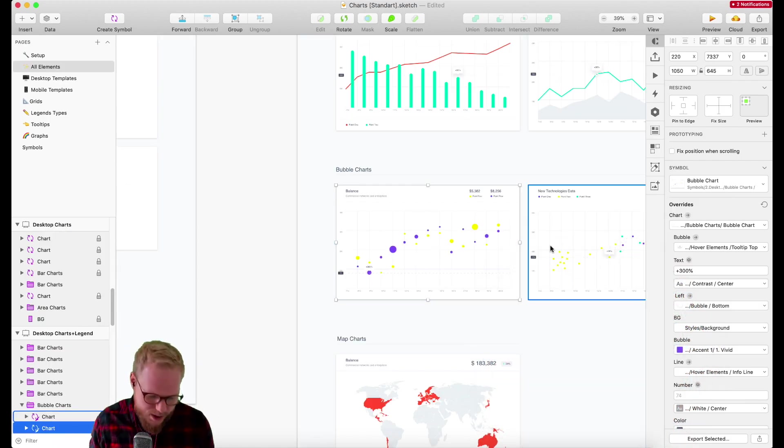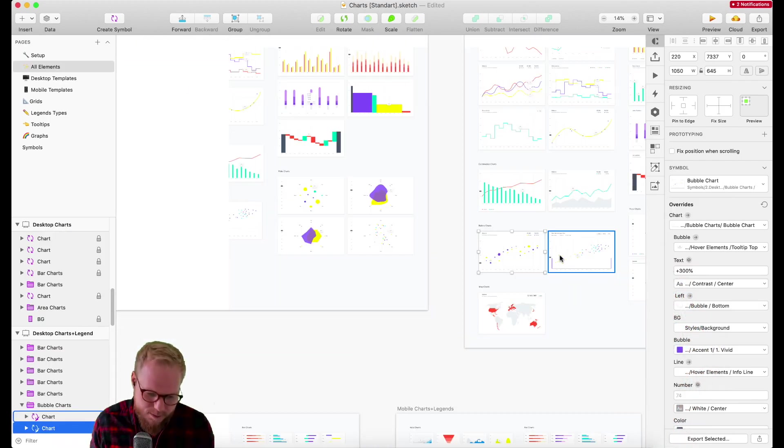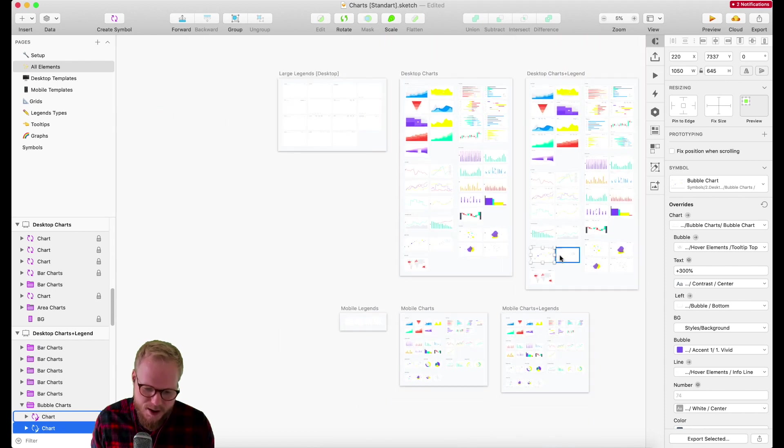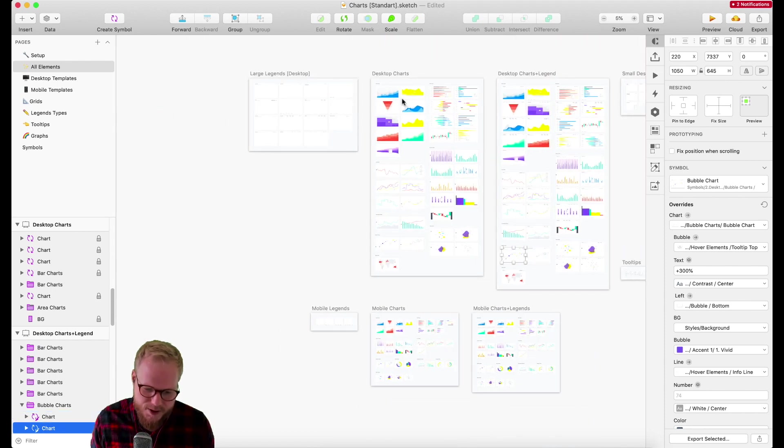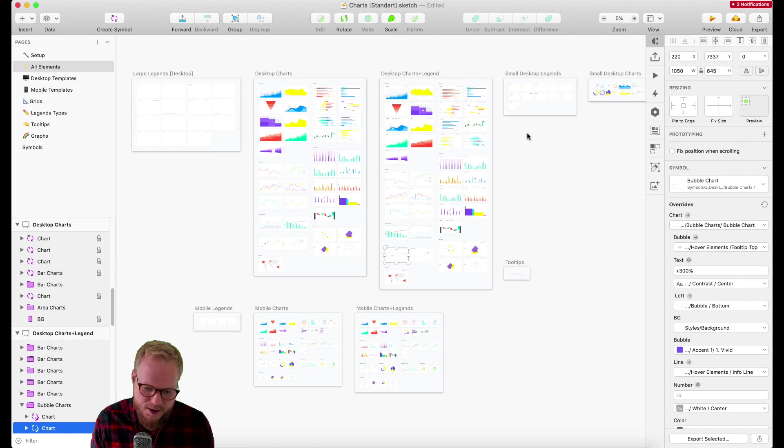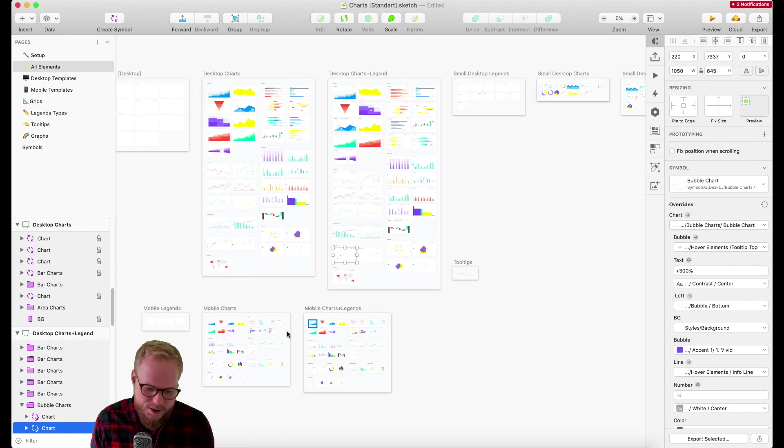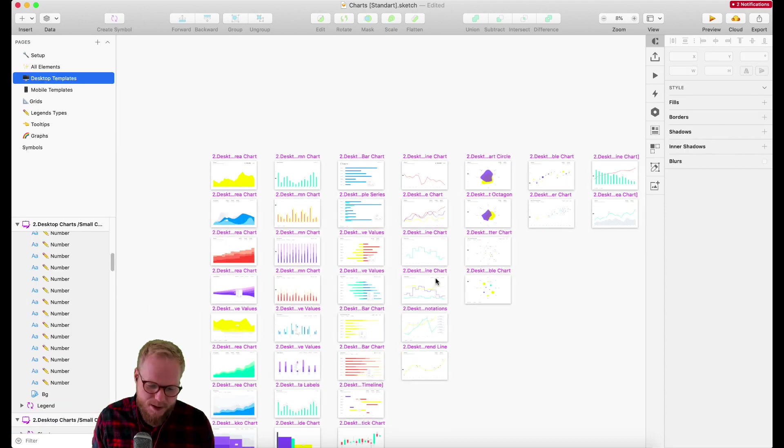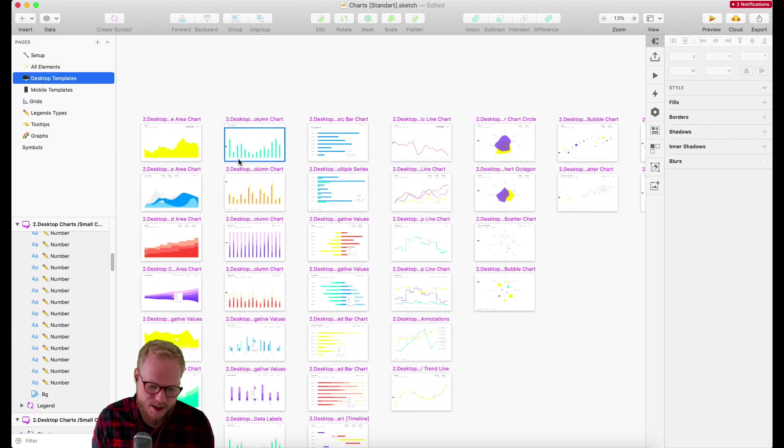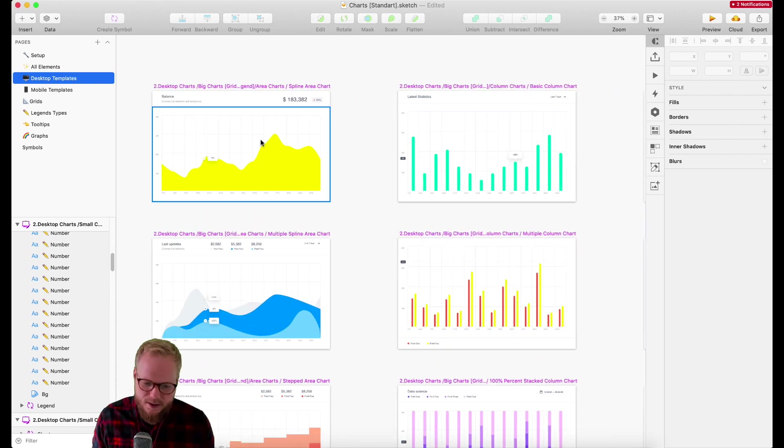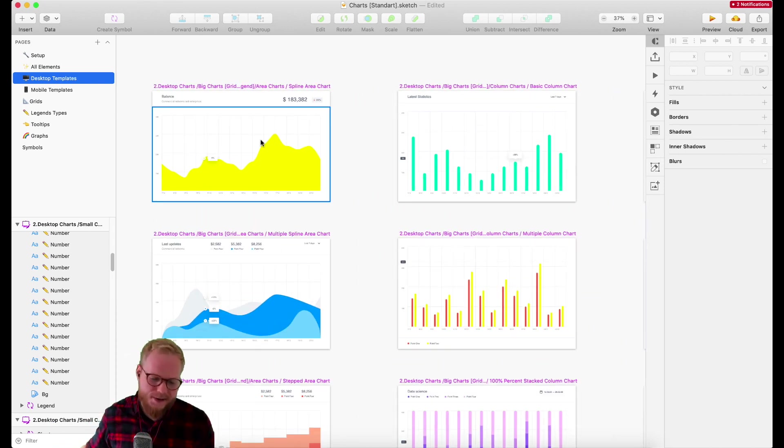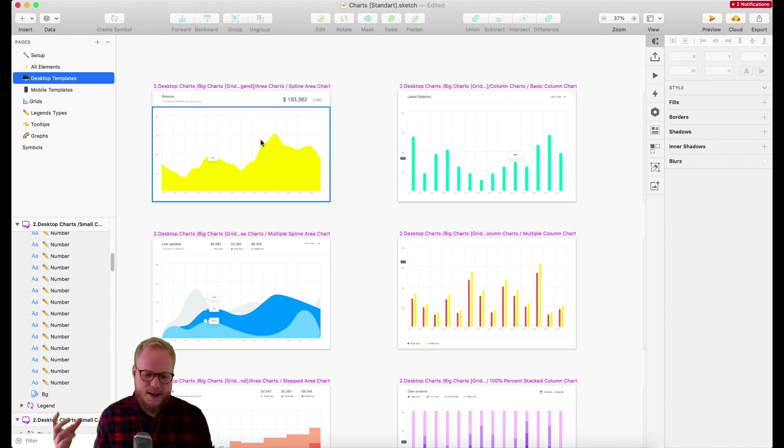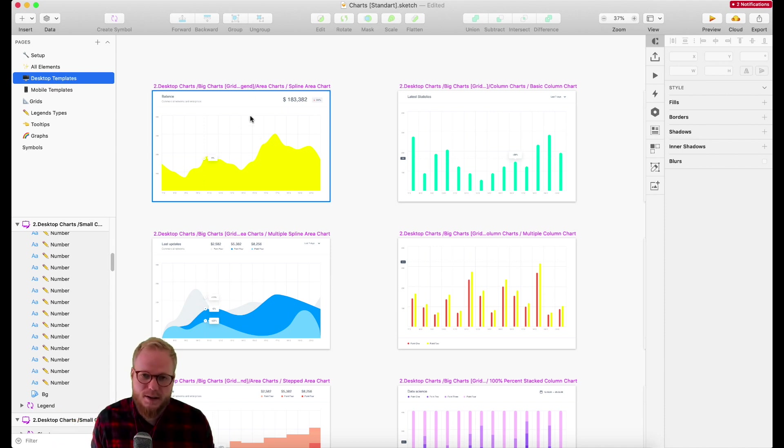As you can see, you have desktop charts, desktop charts with a legend, mobile charts as well. You also have templates where you can actually modify it. Again, you can be brute and copy-paste into your Sketch file so you can nicely tailor everything, or you can keep it together depending on the timeframes.